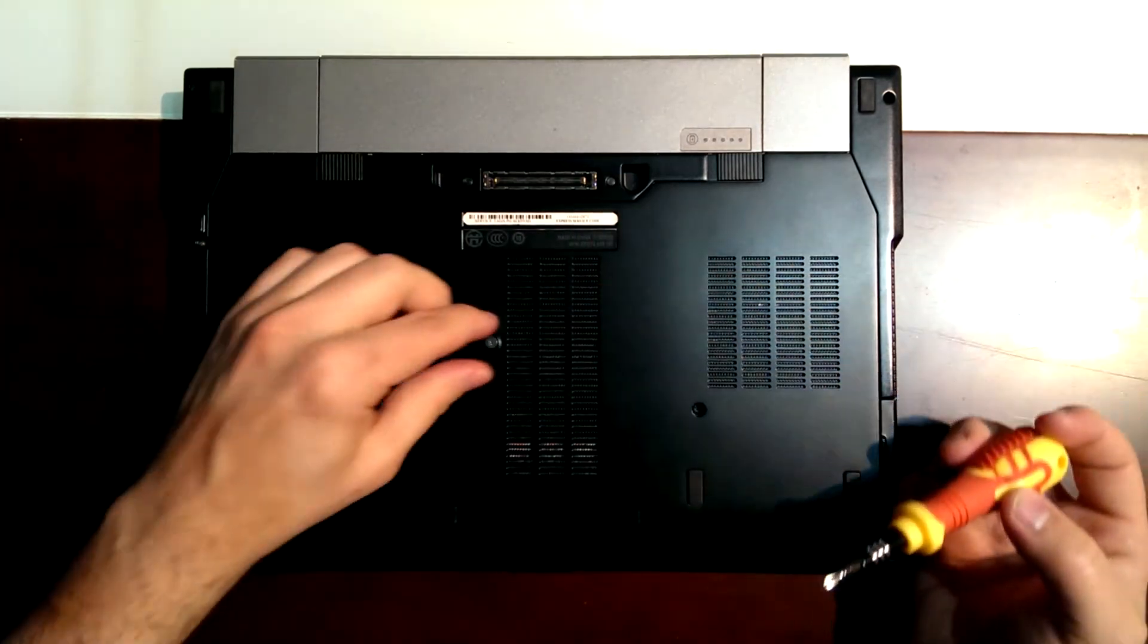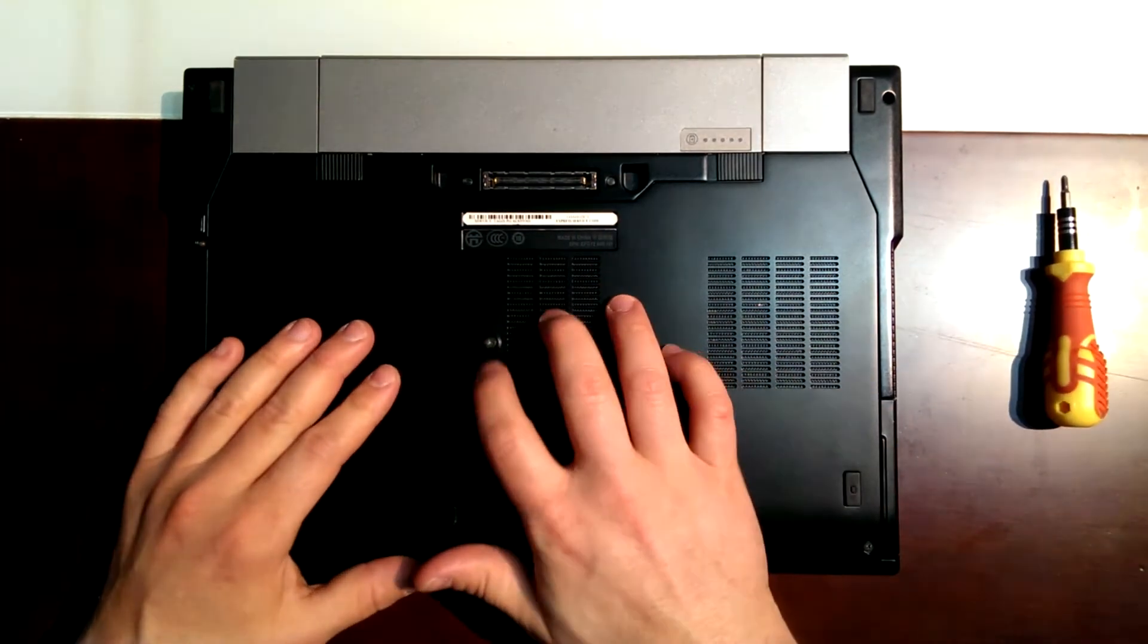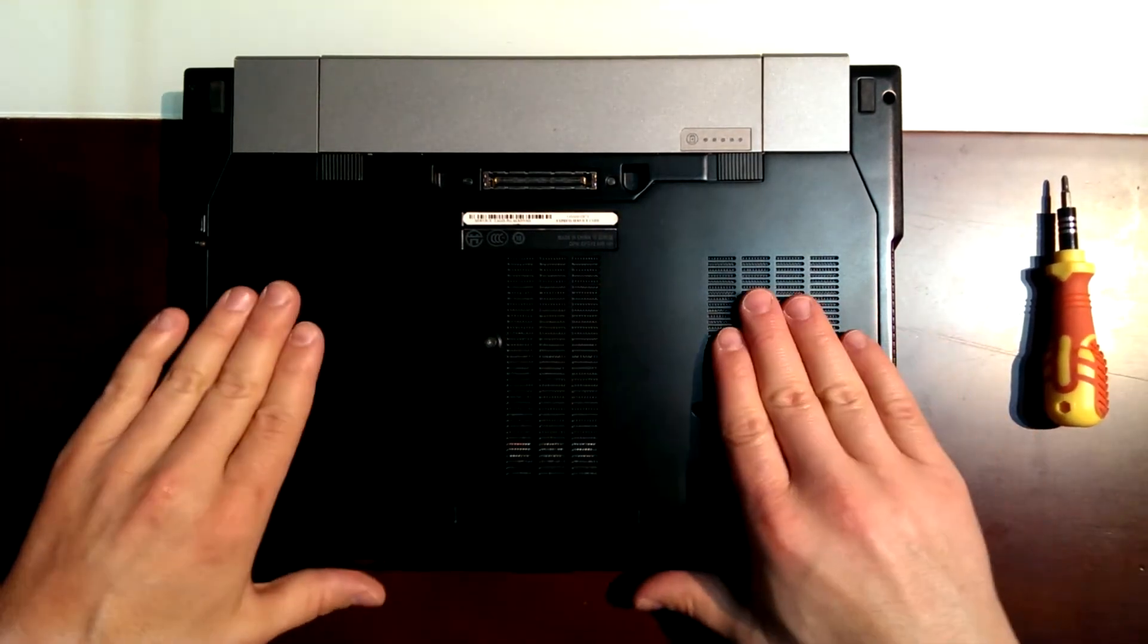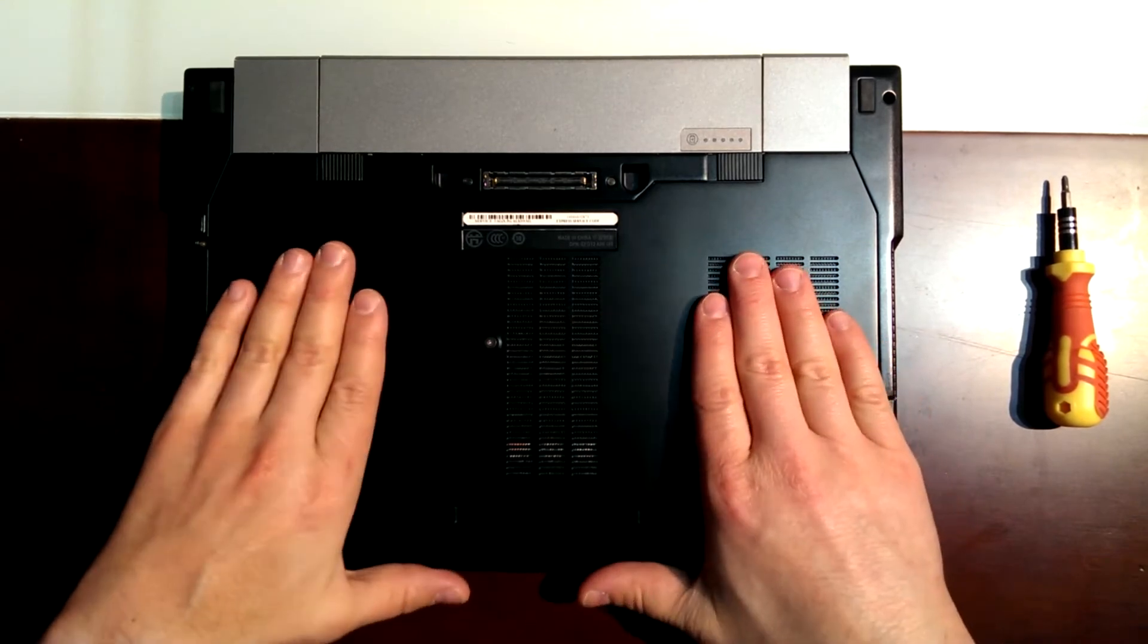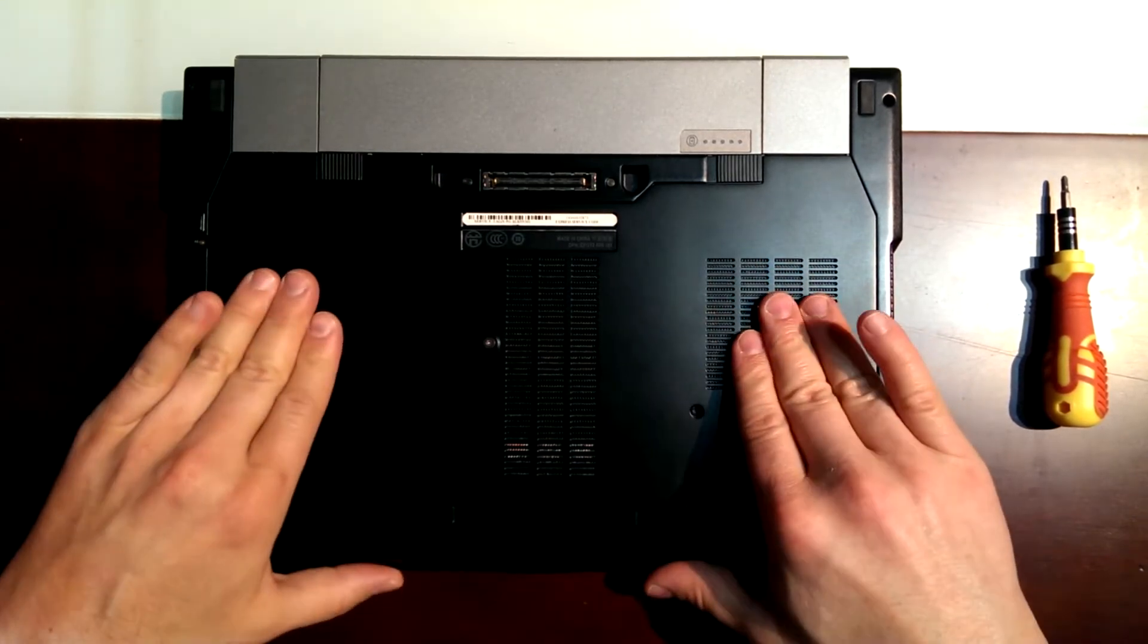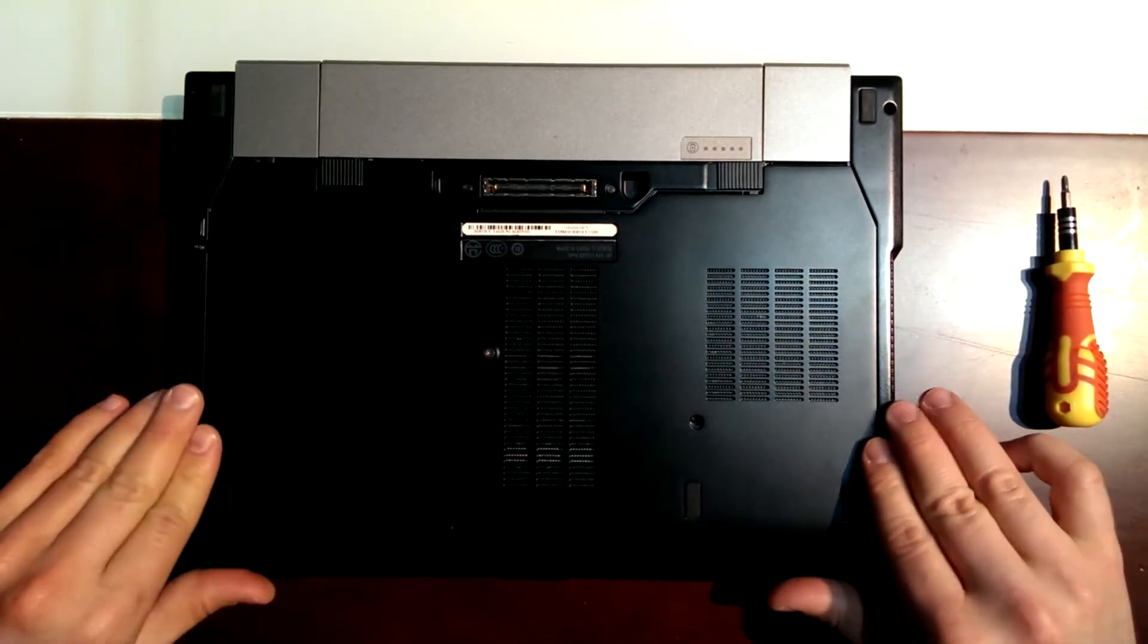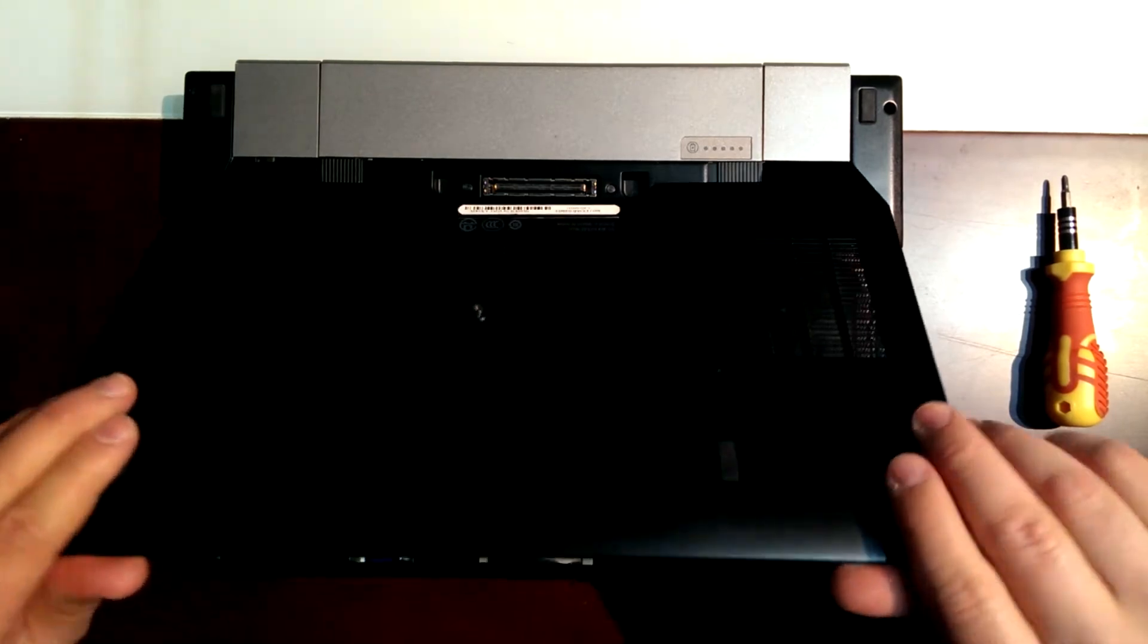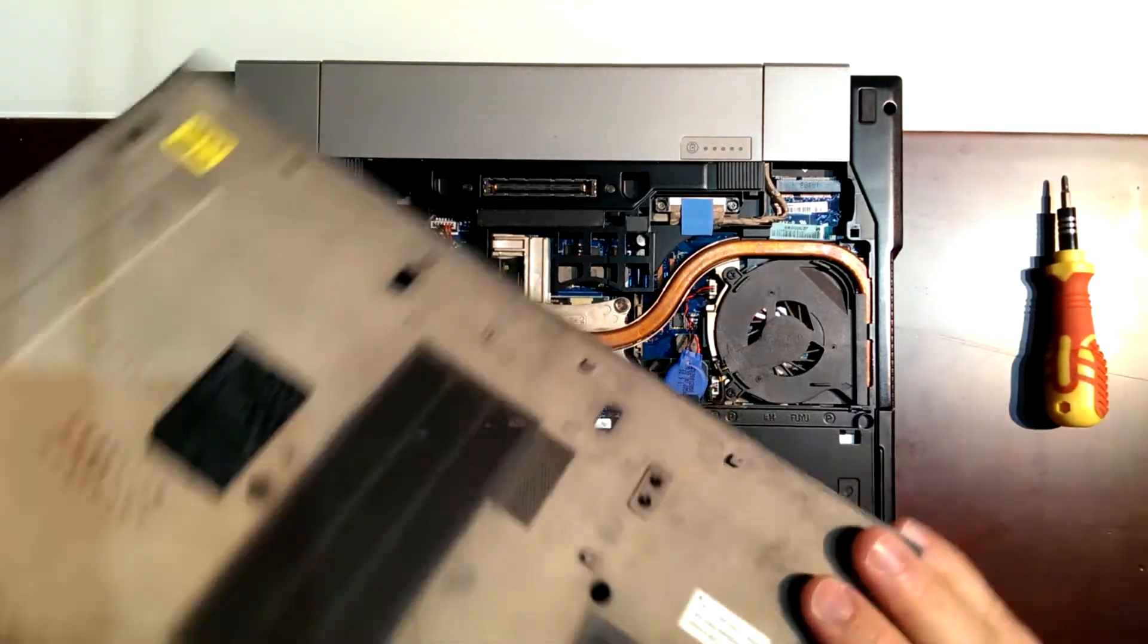After we take out the screw, we just have to pull to our side a little bit. It's done. Let's just take this off.